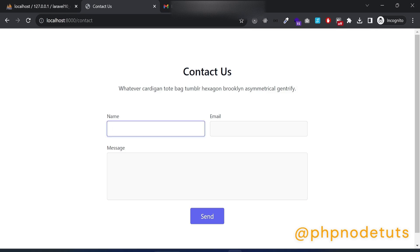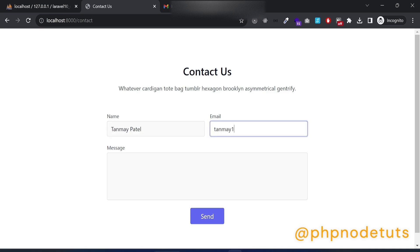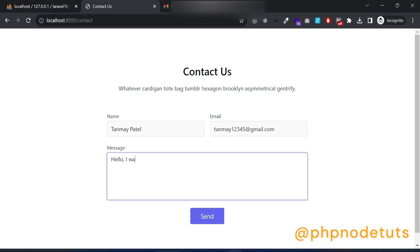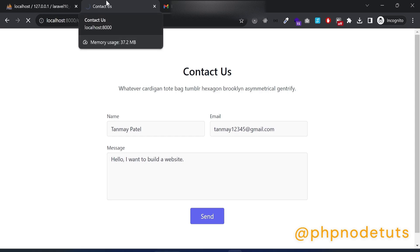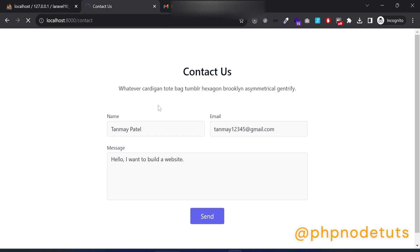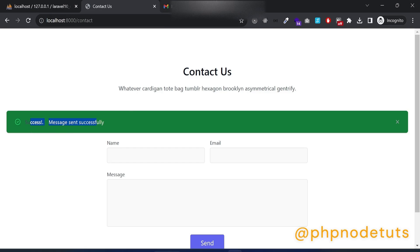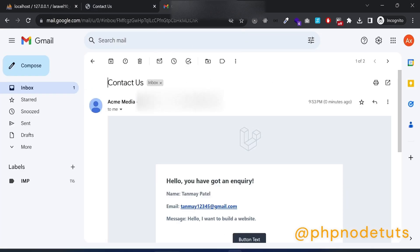In the contact form, enter name, email and message and click on the send button. You can see that it takes 5 to 10 seconds to send the email, which is not a good user experience. Open your Gmail inbox and you can see that the email has been received.